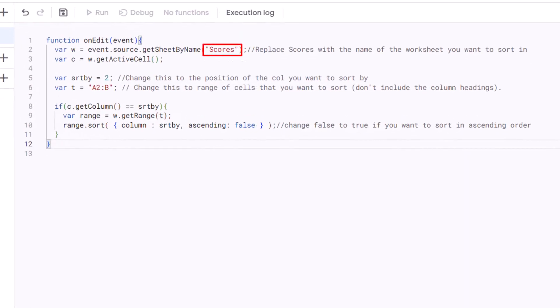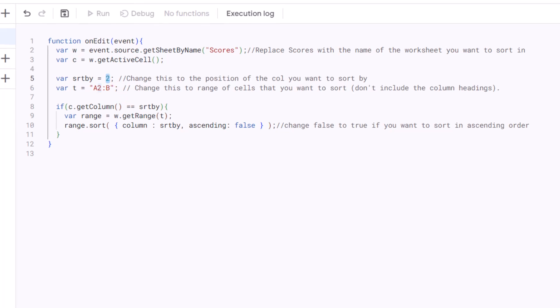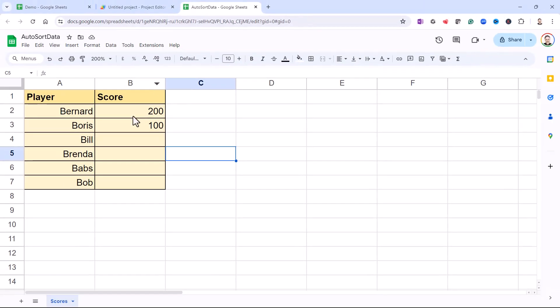This number here is the position of the column that you want to sort by. So I put in two there because in my example, the Score column is the second column in my data. So that's probably going to be different for you.